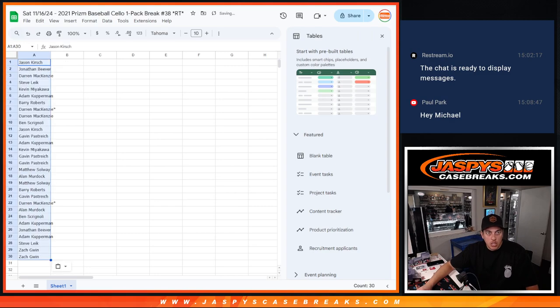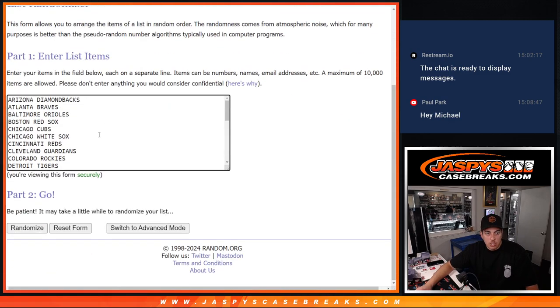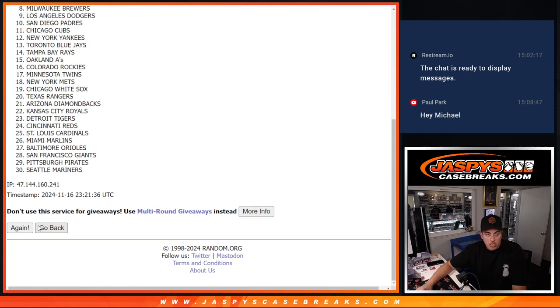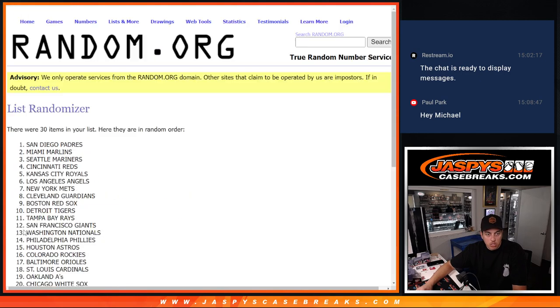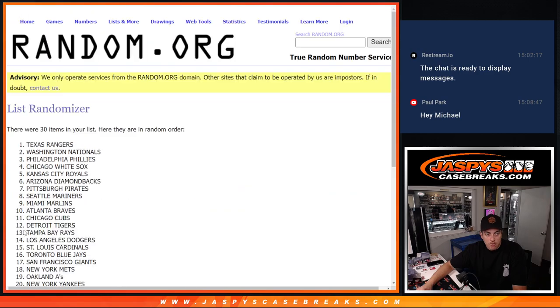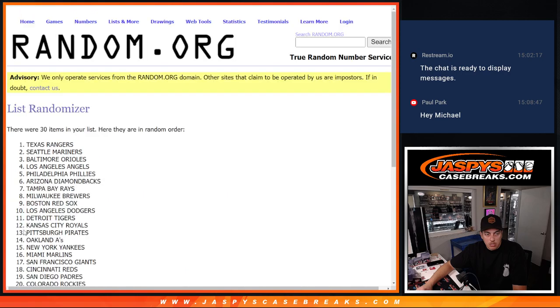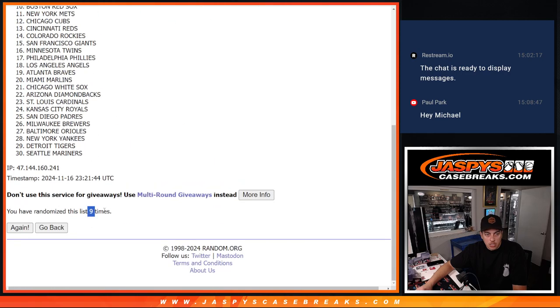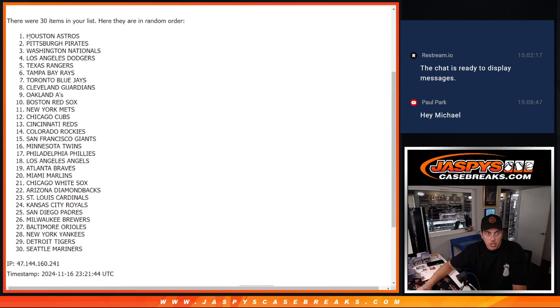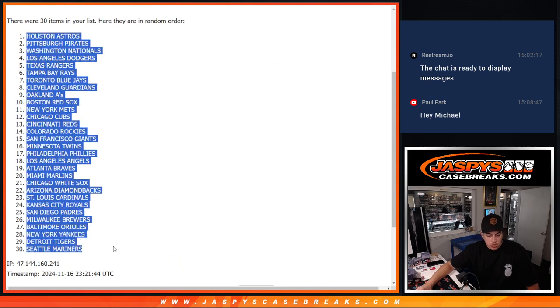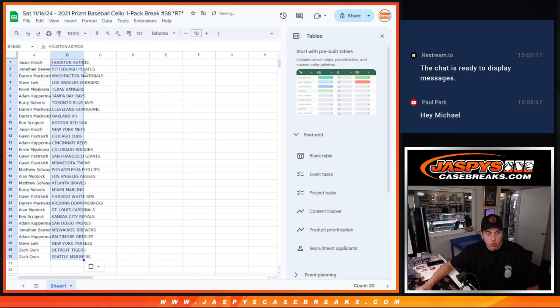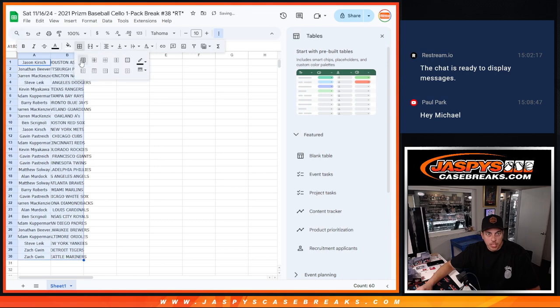And we'll do it nine times again for the teams. One, two, three, four, five, six, seven, eight, and nine. Nine times there. We got the Astros down to the Mariners. No trade windows since it's just a little one packer here. Match them up. Make it look pretty.